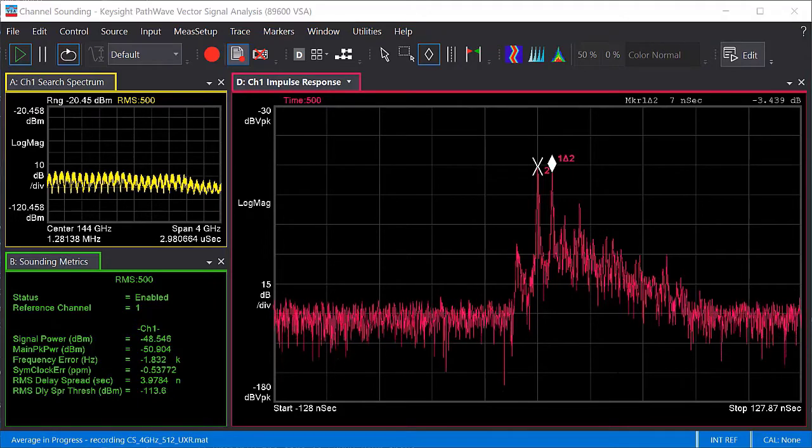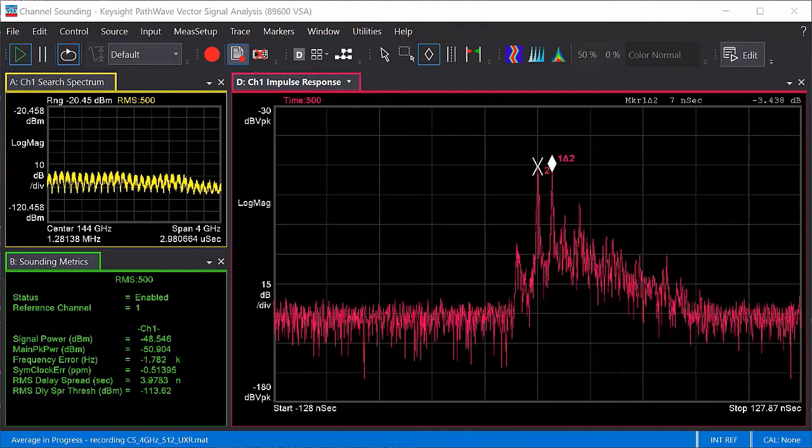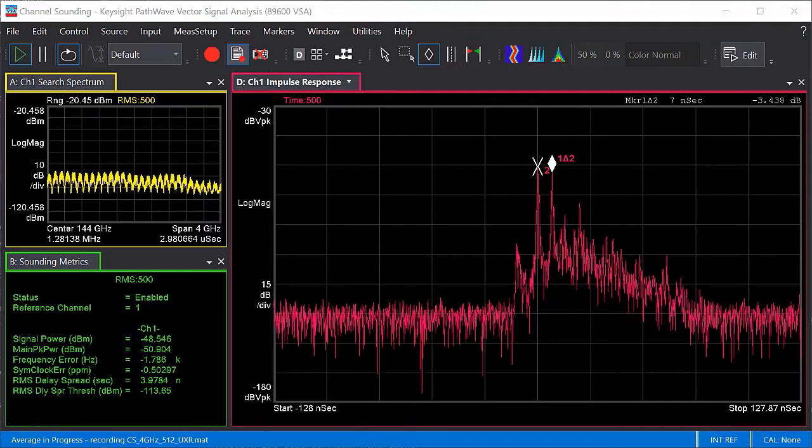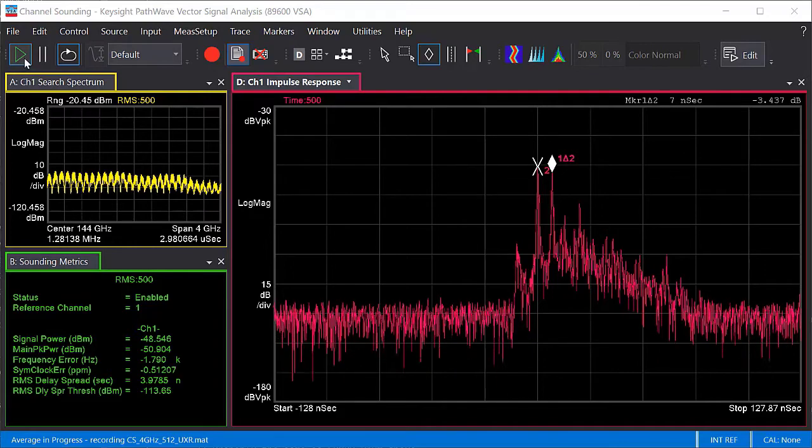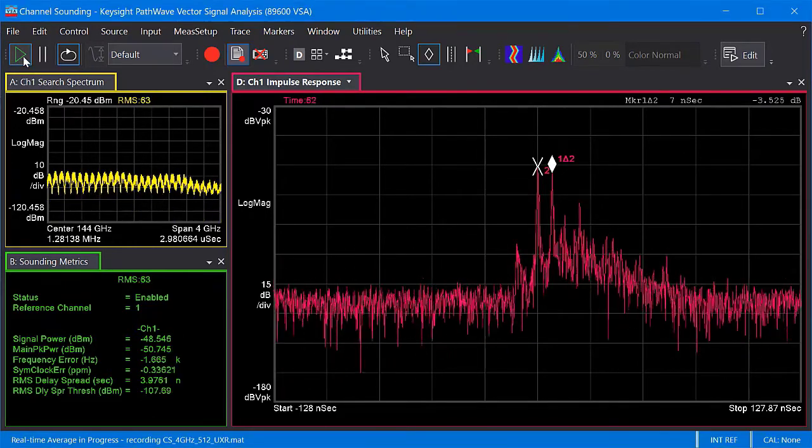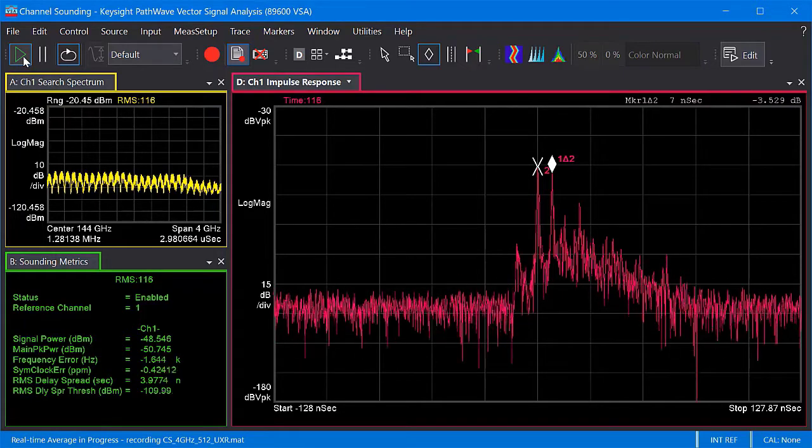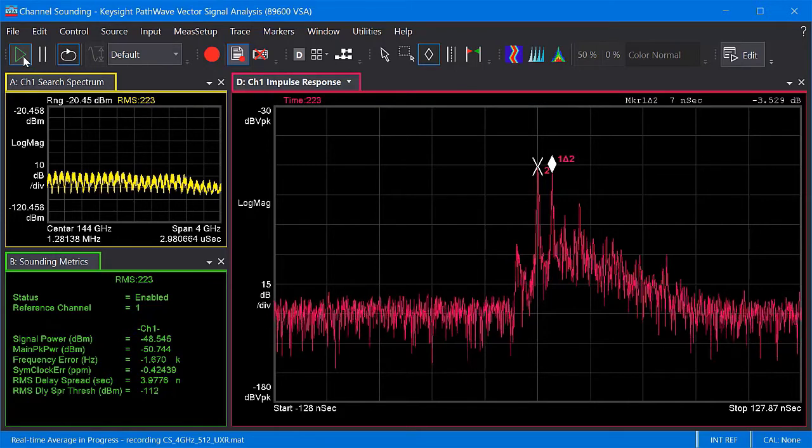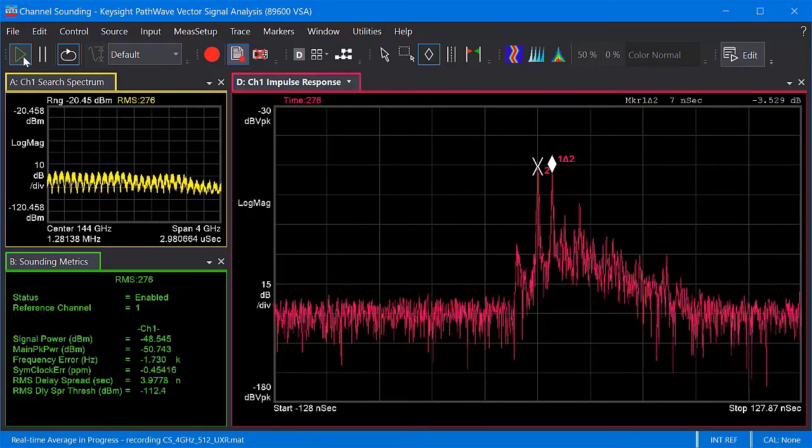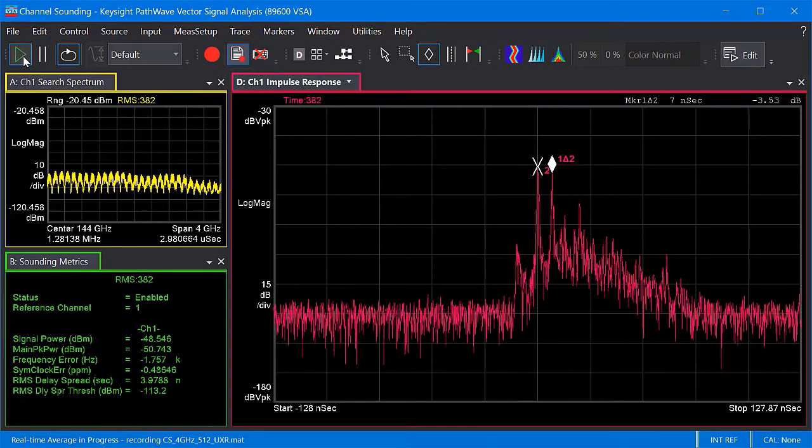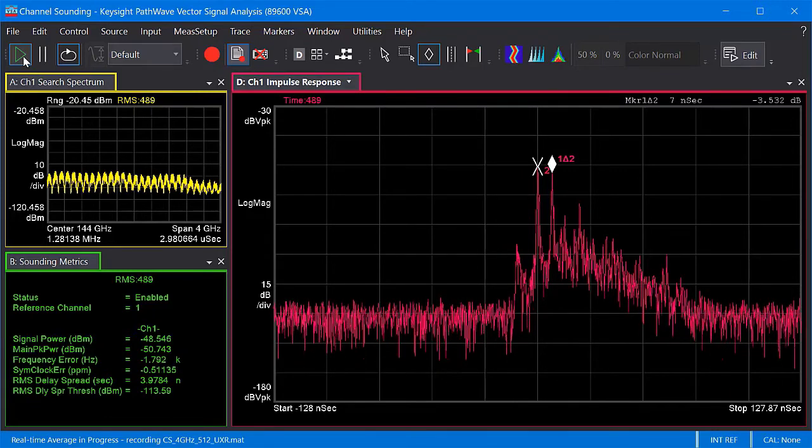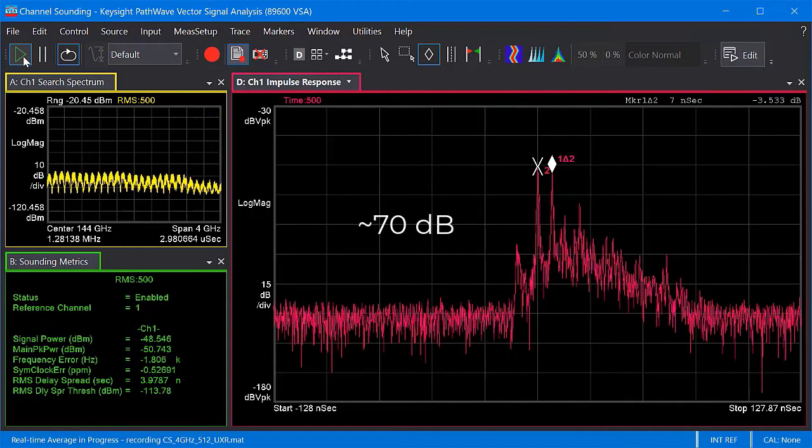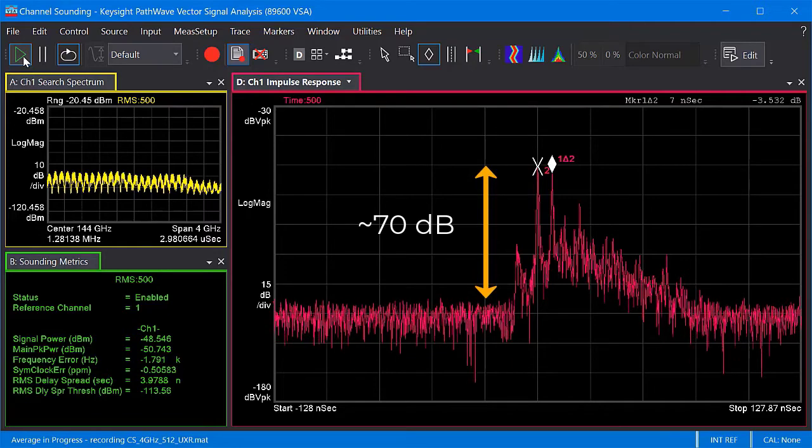There's enough time data in this recording for about 500 averages. Perhaps you didn't notice, but the noise floor decreases quickly at first and then slows down. I'll go ahead and restart the average so that you can see that. Eventually you'll reach a limit. This is due in part to the residual frequency and symbol clock errors in the measurement, which prevent the sounding signal from modeling an ideal impulse and instead being an impulse with some very low amplitude side lobes. However, we can see that now the noise floor is about 70 dB below the main peak, an improvement of 25 dB.